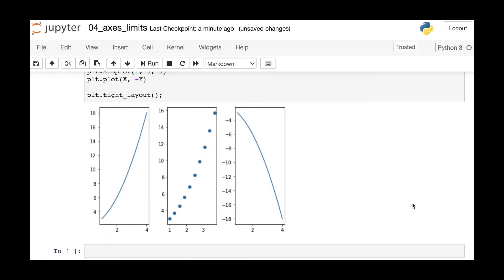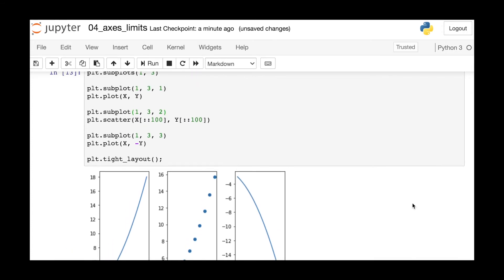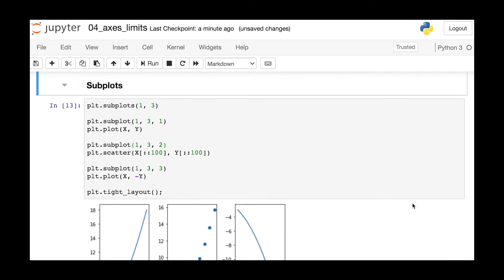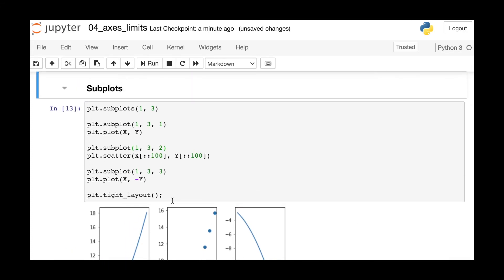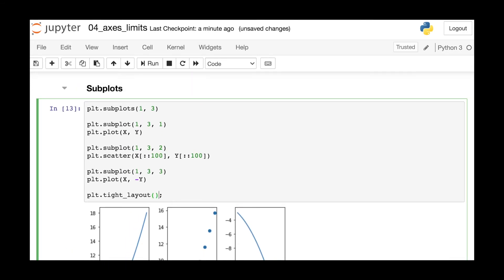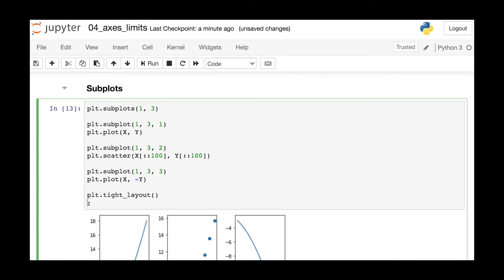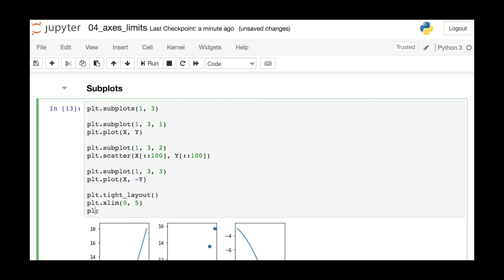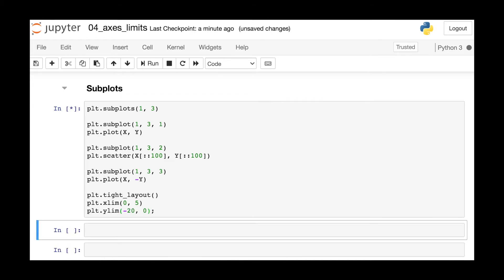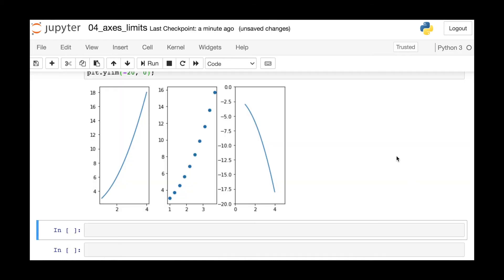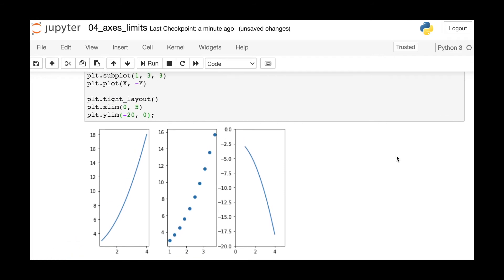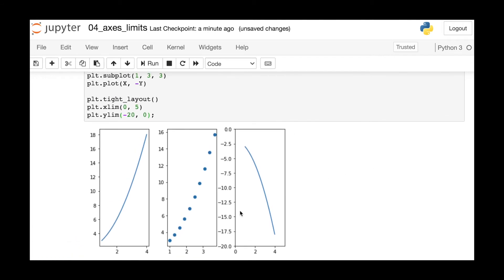So let's say that you had subplots like these where you've got three different subplots. If you do use just the xlim and ylim functions, what you're actually going to be doing is changing only the limits of the last figure in your subplots. So this only changes the limits of that final third figure.